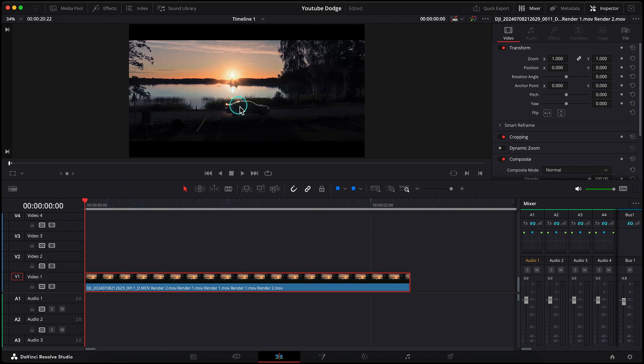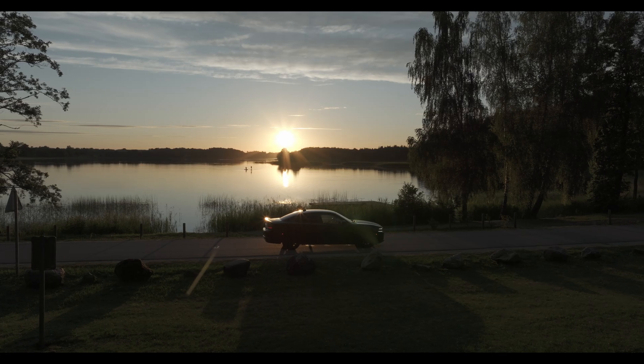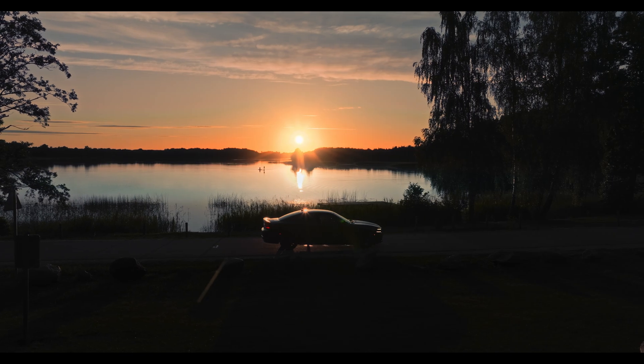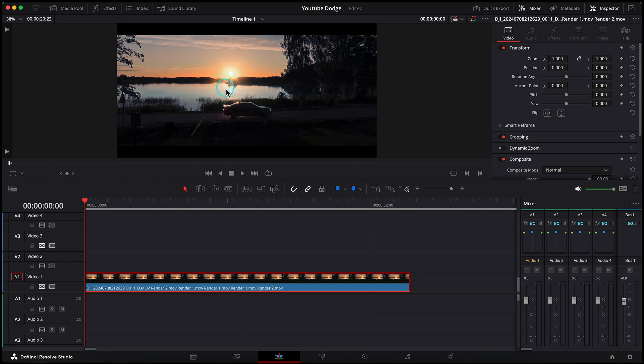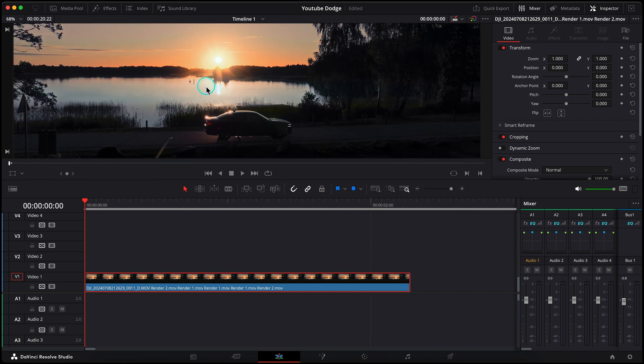This clip is color graded already and I will not go deep in the grading process of these kind of shots in this episode. I will make my next episode about that, and how to color grade these problematic drone shots with burned out sun and sun recreation in post.